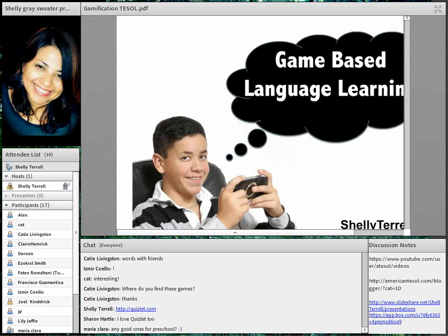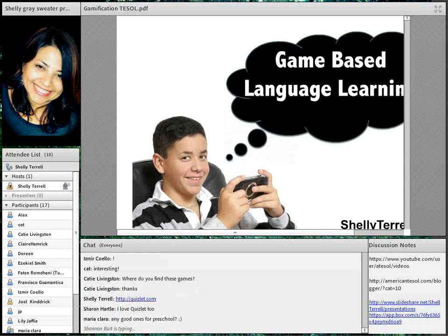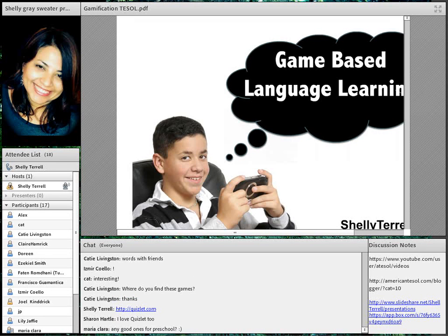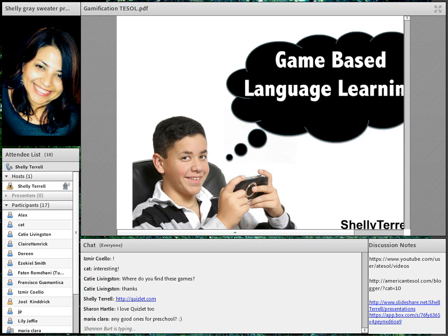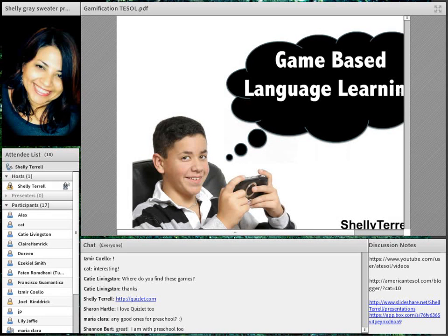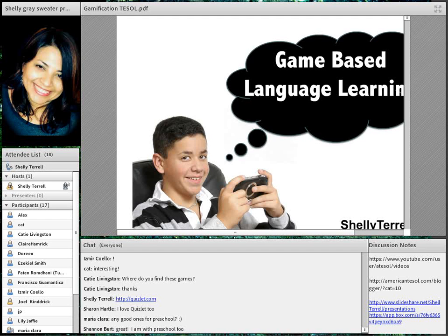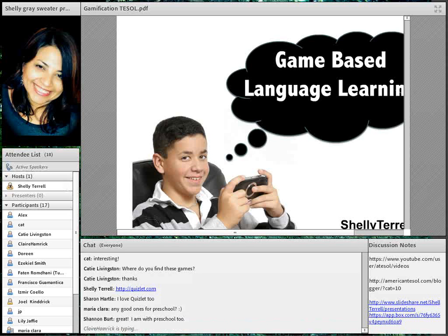Games can also support digital storytelling. When I taught two- to four-year-olds in Germany, some students were too shy to speak English in front of me as a native speaker. But when I started using games, they spoke. There was one adventure game that talked to them and gave them tasks to complete, and they loved it.